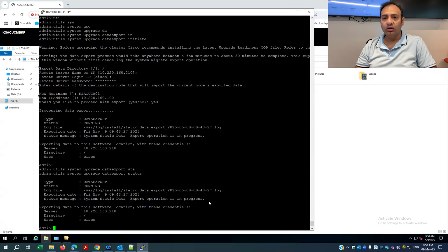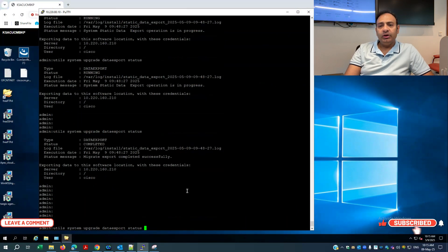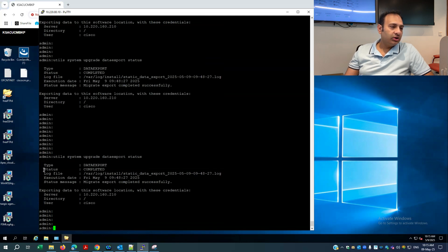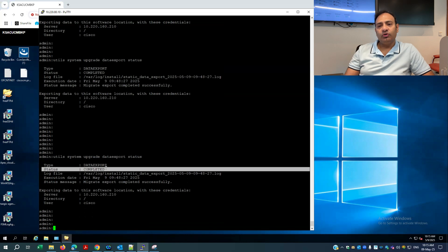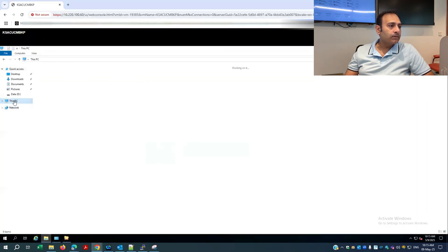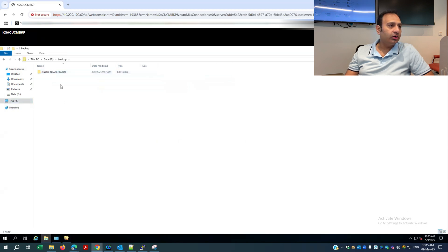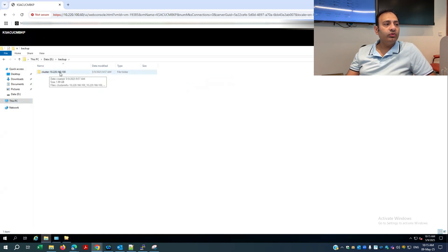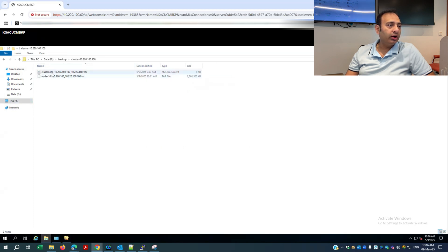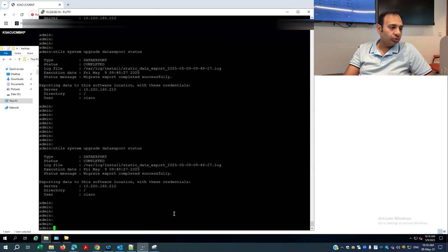Finally, the export data for the publisher is done. The status command shows completed. It took around 15 minutes — it depends on the size of the database. I'll now check what folder was created by the export option. Going to the backup drive, it created a folder called cluster with my existing IP address, and inside it the actual configuration of my existing version 12.5 — a node as a .tar file and one as an XML document.